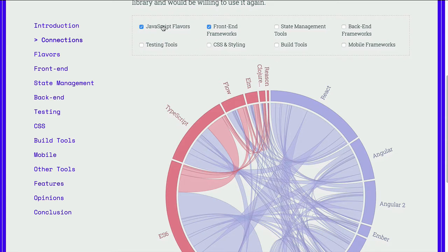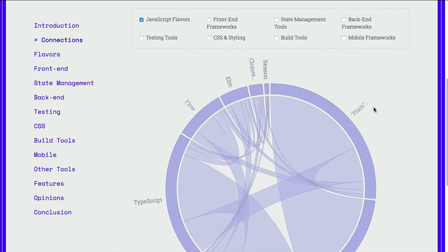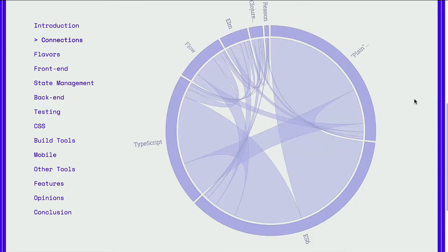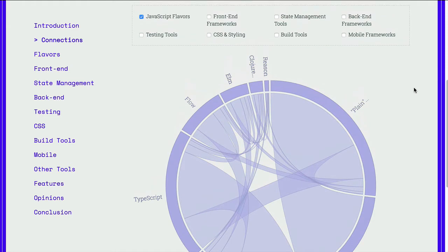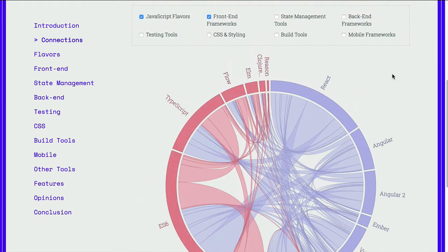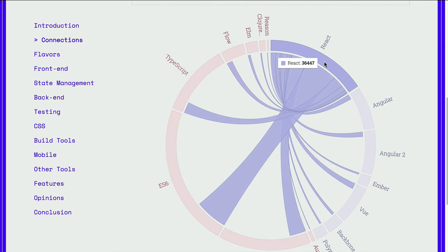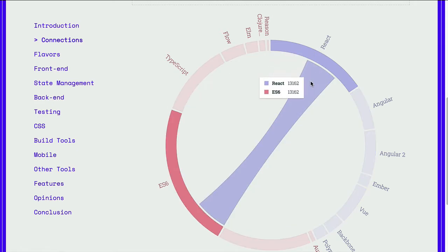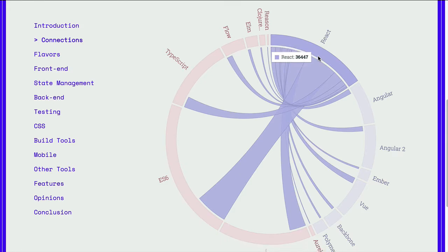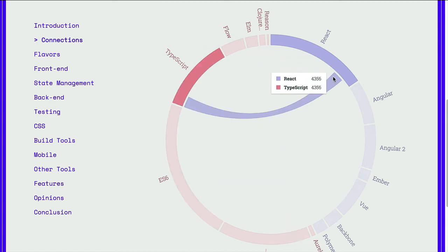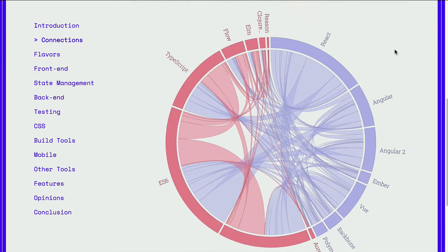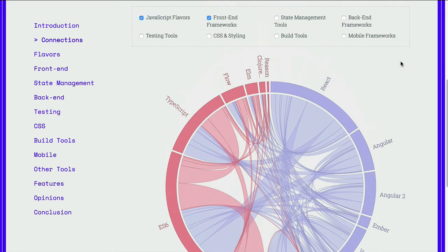The best way to understand how this chart works is if we select one category. We have a number of categories here at the top: JavaScript Flavors, Front End Frameworks, as an example. If I deselect Front End Frameworks, then all I'm seeing is the JavaScript Flavors — Plain, TypeScript, ES6, Elm, and so on. If I include Front End Frameworks, then we can see the intersection between some of these things. For example, those that use React — how many of them are using ES6? Quite a number, as you can see. How many are using TypeScript? We can see that number as well. So it's an interesting chart to see how certain things are interconnected in the JavaScript world.